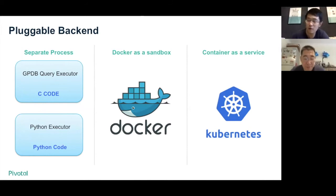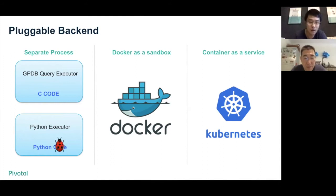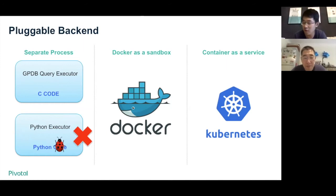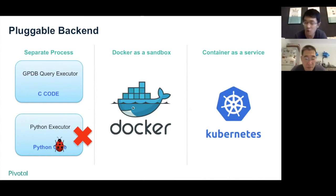Pluggable backend is another feature of PLContainer. At our initial design, we discussed which backend to use. If we separate the execution of Python and R code into a separate process, the UDF bugs will only break the Python or R process, and the GPDB query engine will not be affected. The assumption is that there are only UDF bugs and no malicious users. Which backend to use depends on the user requirement. Currently, we support Docker as our sandbox environment. But in future, we also plan to run PLContainer on top of Kubernetes. So a pluggable backend is very important.